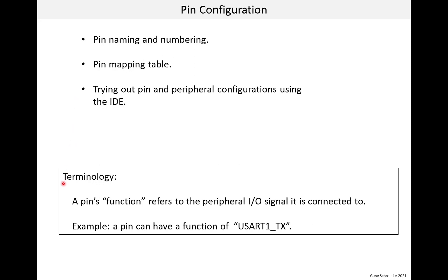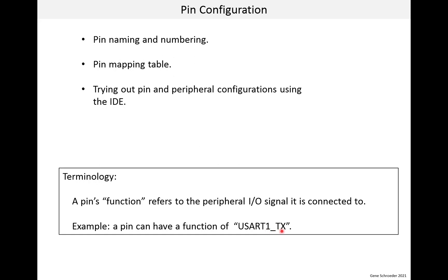Now, one note on terminology. When we looked at MCU architecture, we talked about peripheral signals. They get mapped to pins, and we called them IO signals. In the pin mapping documentation, they are instead called pin functions. For example, a pin could have a function of USART1_TX, which means it is mapped to the USART1 peripheral and the TX signal. This is pretty obvious, I think, but I want to make it clear.